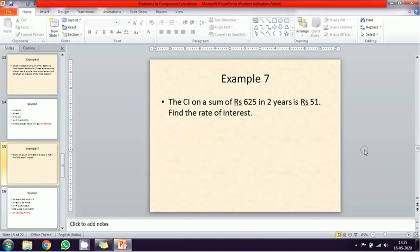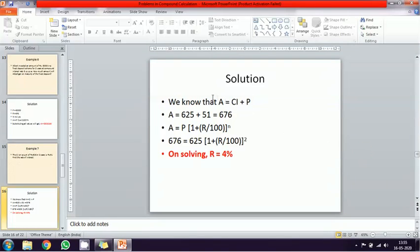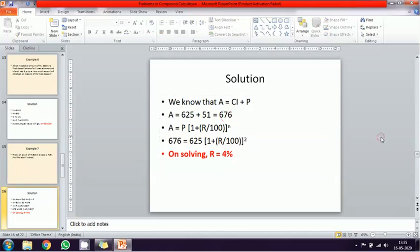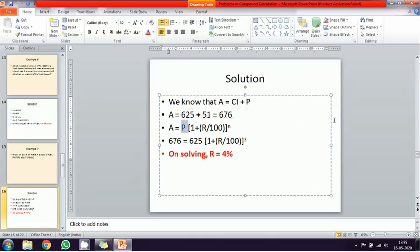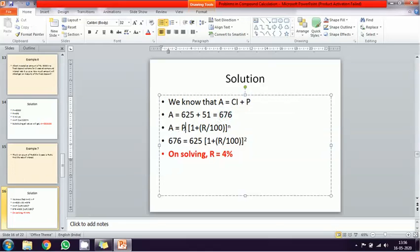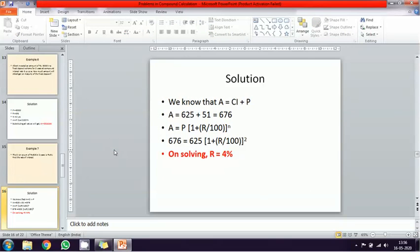The total value of the sum equals compound interest plus the principal amount. Compound interest is fifty-one rupees, principal amount is six hundred and twenty-five rupees, so total amount is six hundred and seventy-six rupees. Using the formula A equal to P into one plus r percentage power of n, where A is 676, P is 625, and n is two years, substituting and solving gives the rate of interest as four percentage.